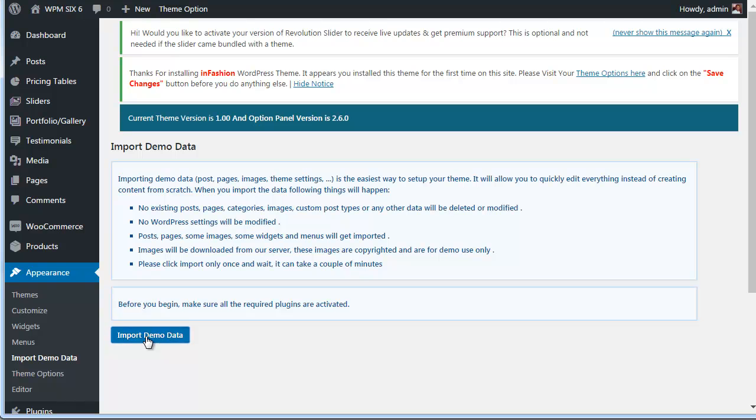It might take some time. Please do not close this tab before it is finished.